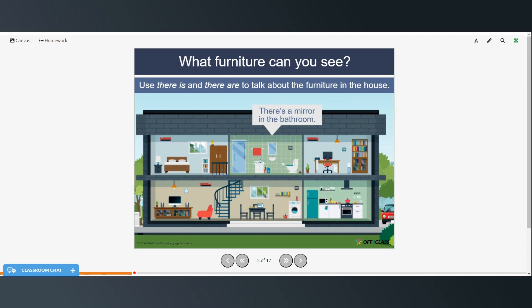This is just a review of using 'there is' and 'there are' to talk about the furniture in this house. For example: there's a mirror in the bathroom. Go ahead and practice 'there is' and 'there are' that you've already learned to describe all of the things in this house. You can pause the video while you do that and then restart when you're ready to continue.